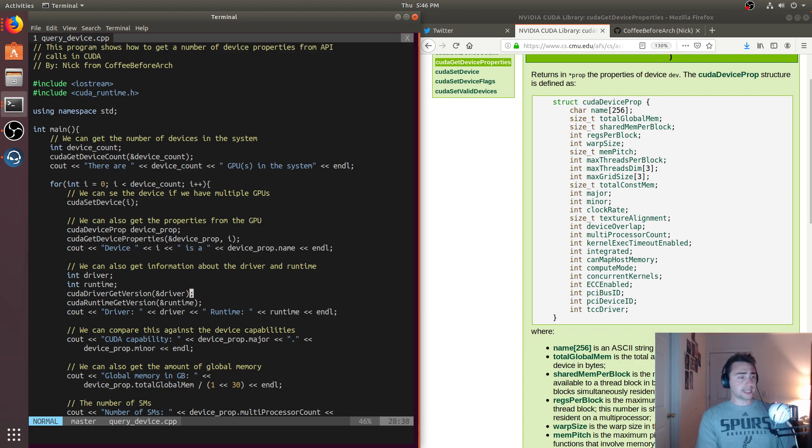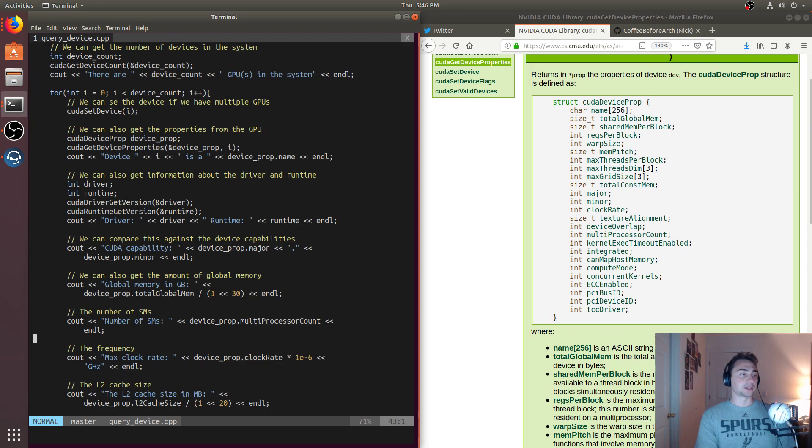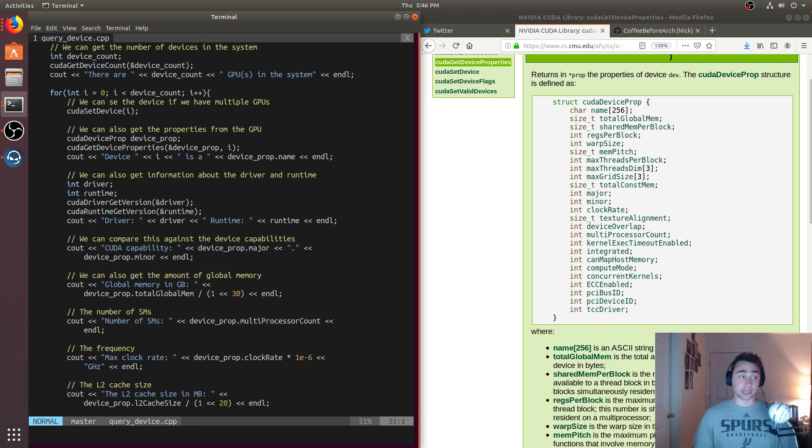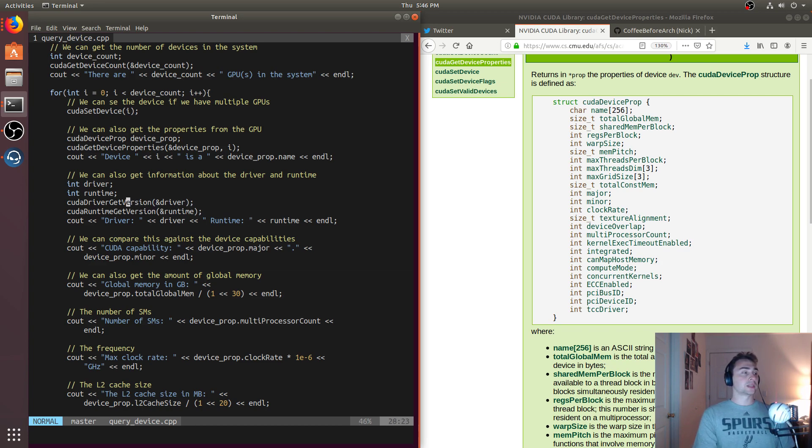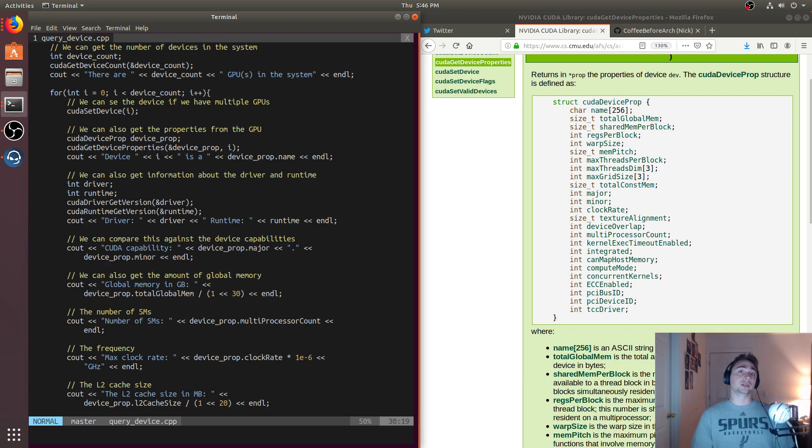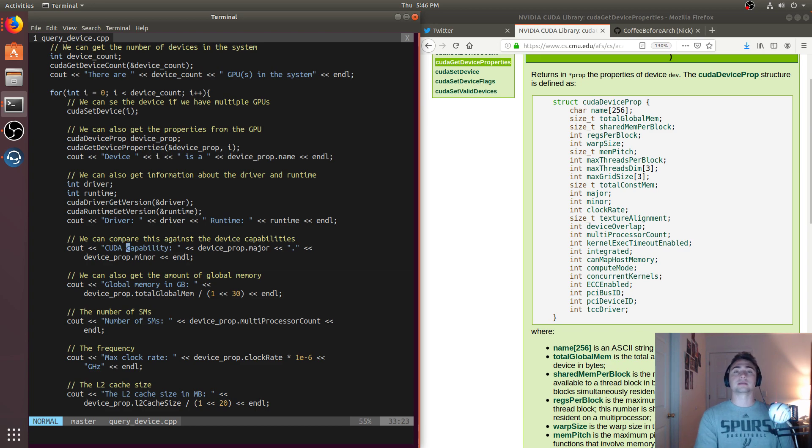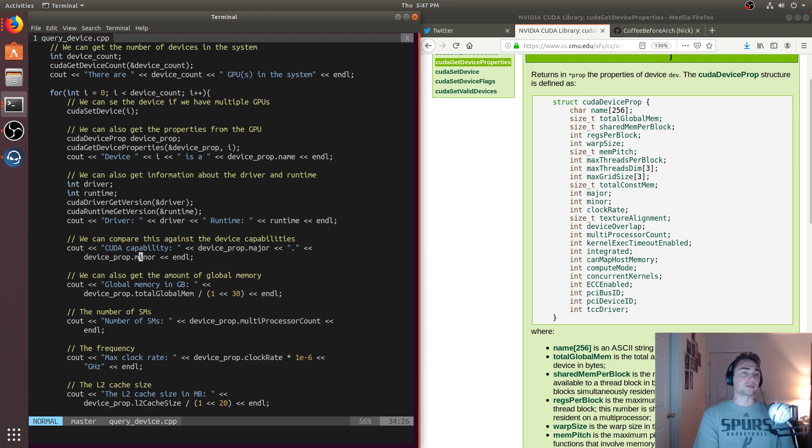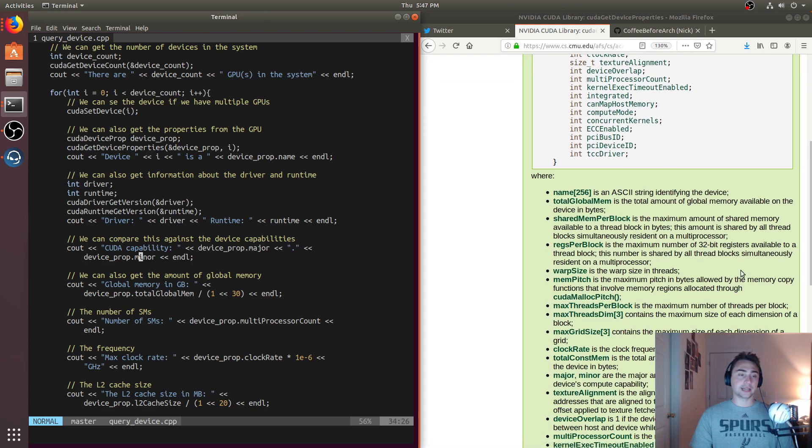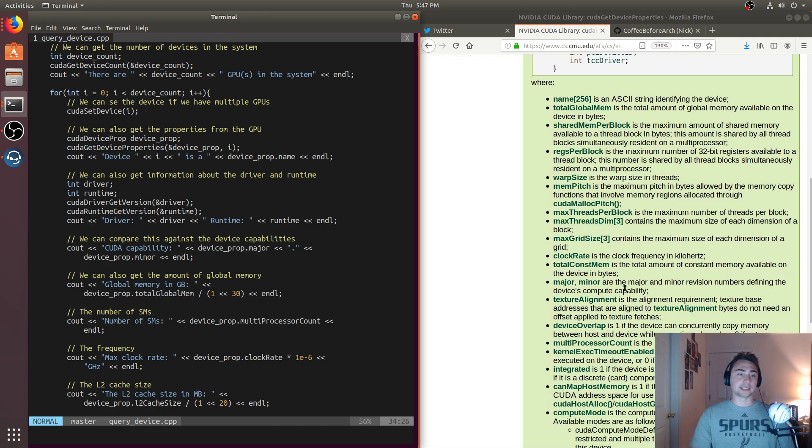We also need to take care of what driver and what runtime we're actually working with, and we need to know what's actually supported on the architecture itself. We can get the driver version, we can get the runtime version. I'm working with CUDA 9.1 on this machine. We can also get the CUDA capability for the particular device, and that will be this device prop major and device prop minor from this struct. Everything's explained down here, and I'll link this below as to what each of these things is.